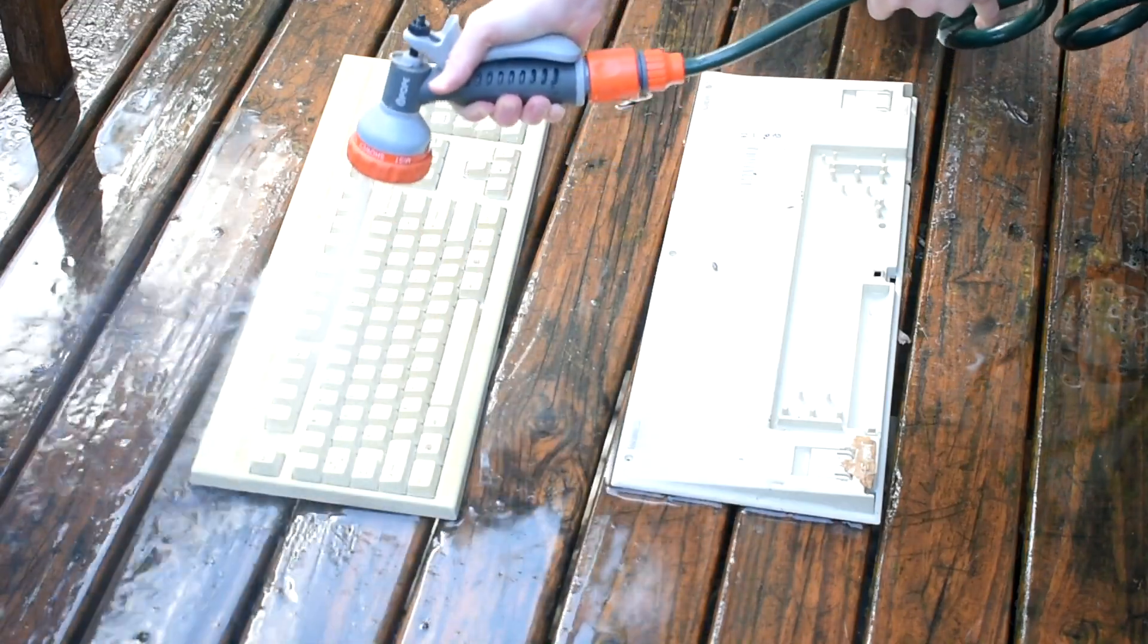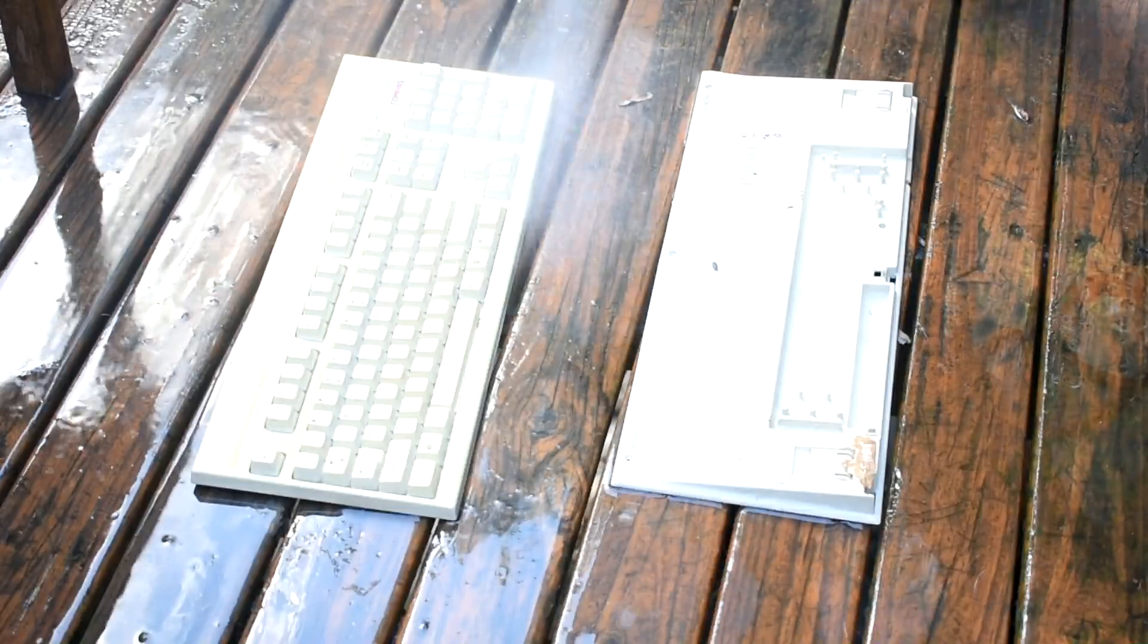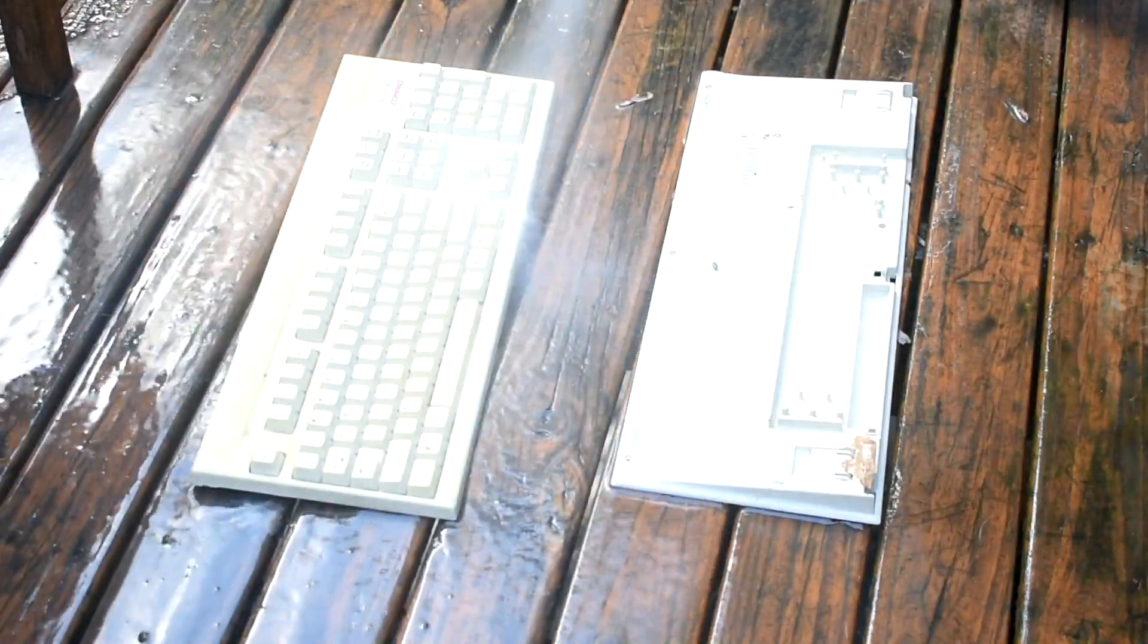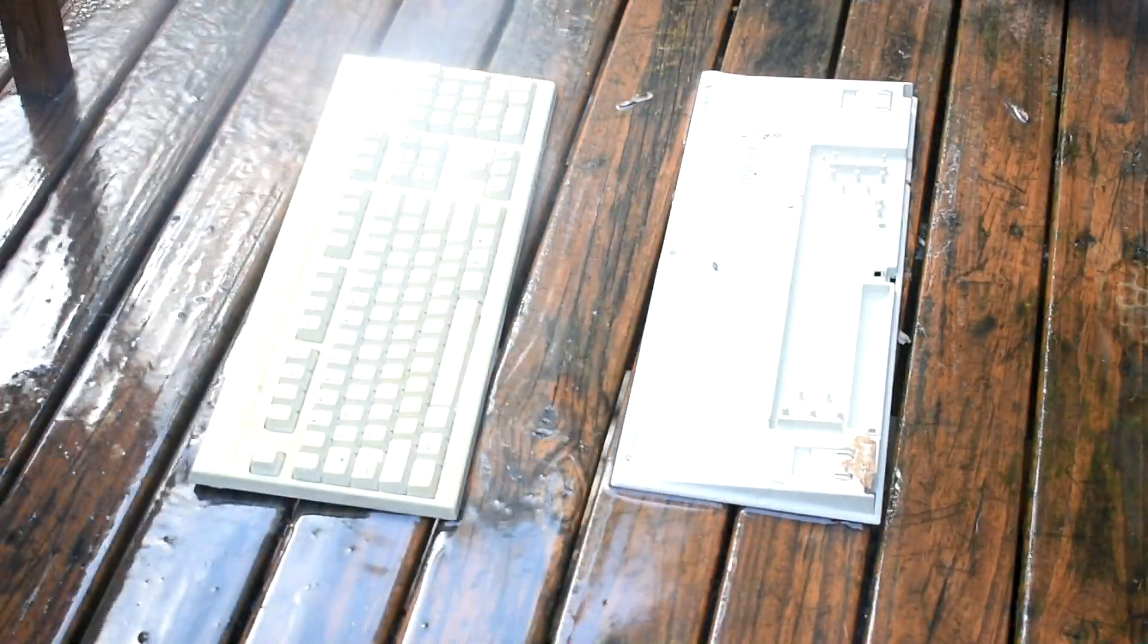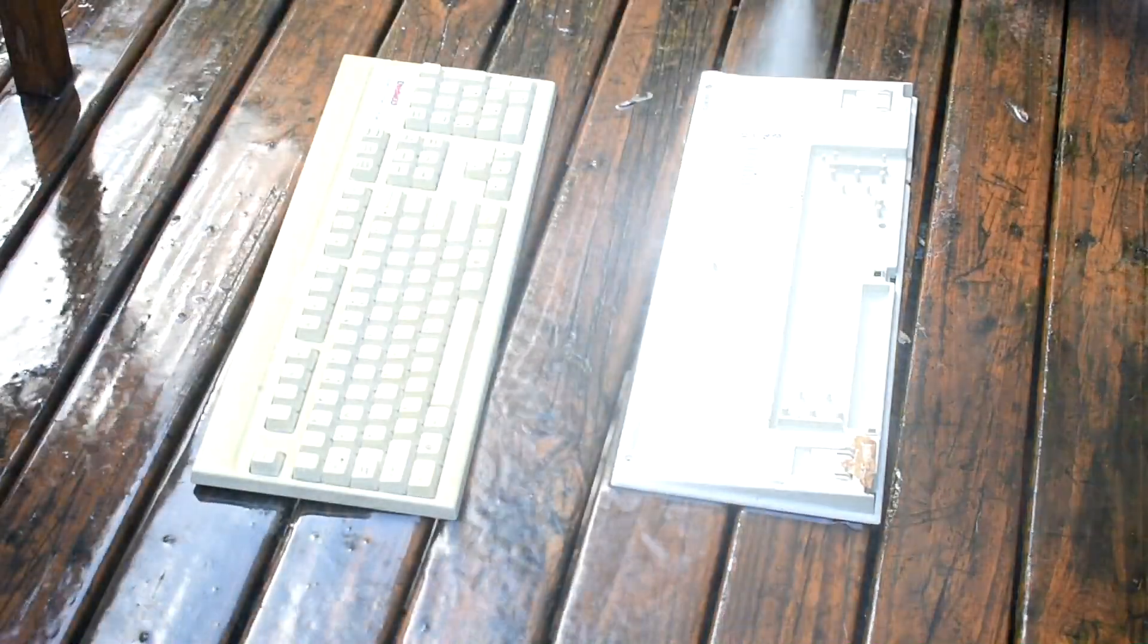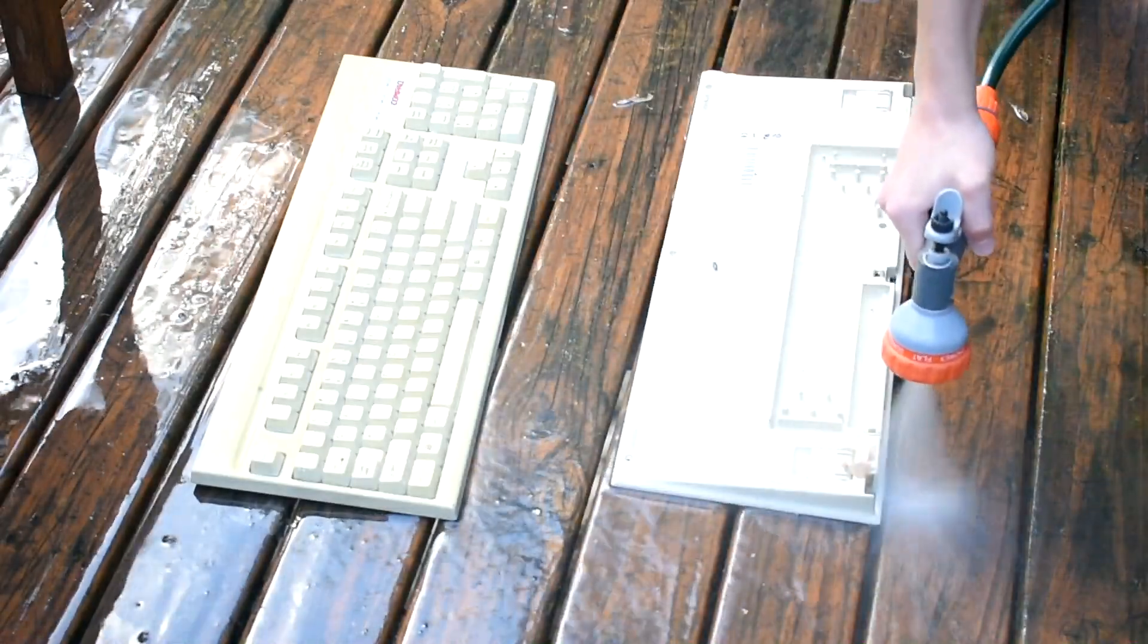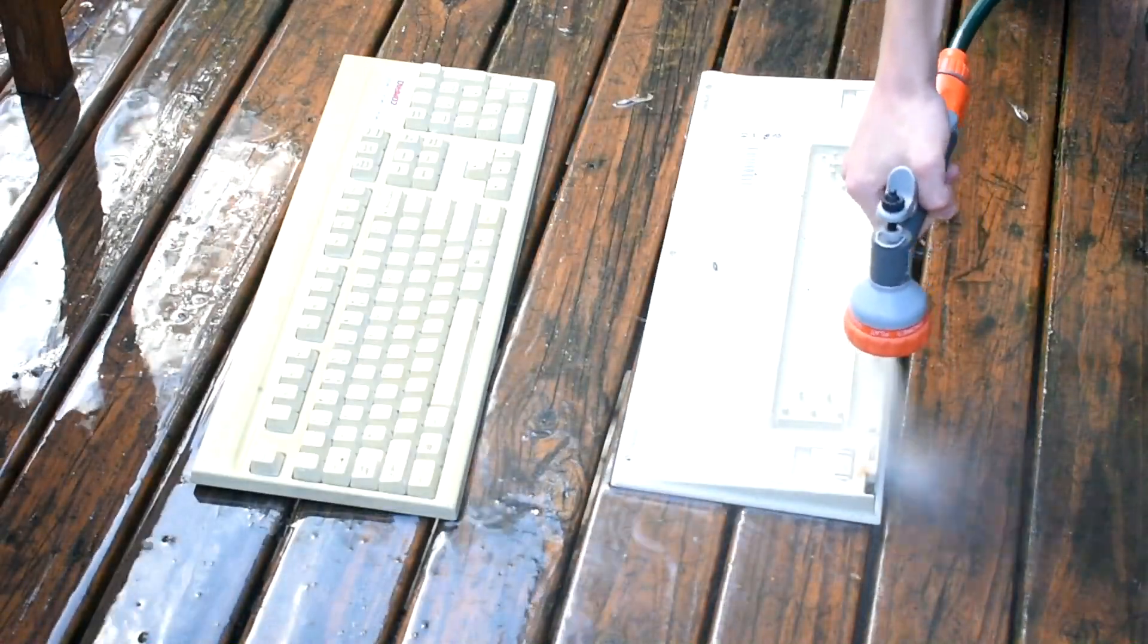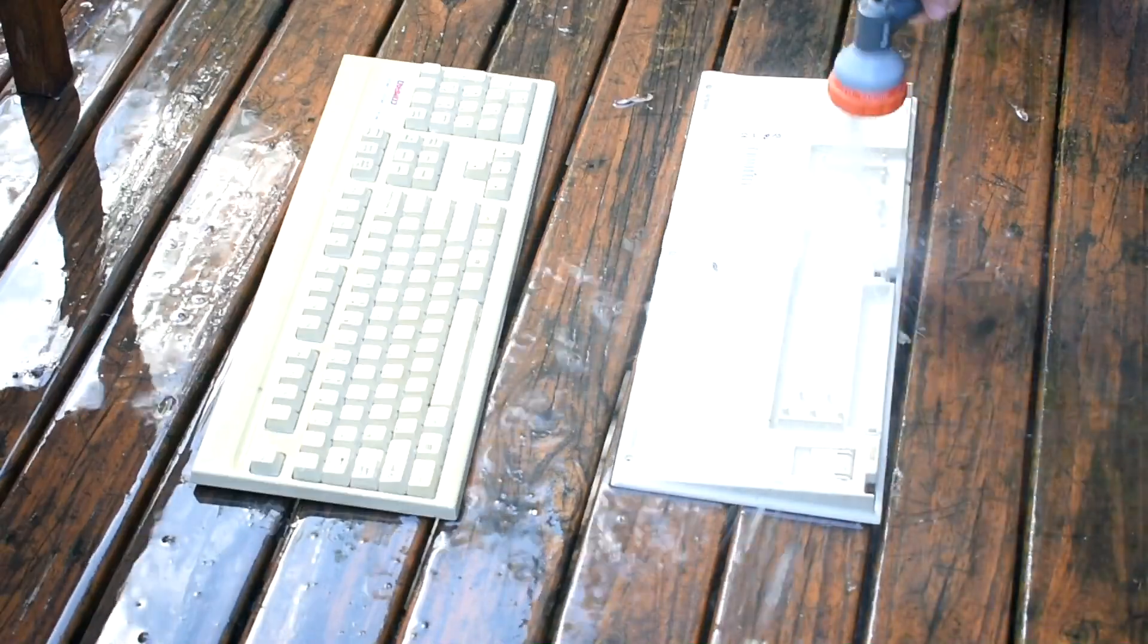Here we go. I'm gonna get rid of 20 years worth of grime on this keyboard. Gosh, how do keyboards end up so dirty? Seriously, people. Be sterile around the keyboard.